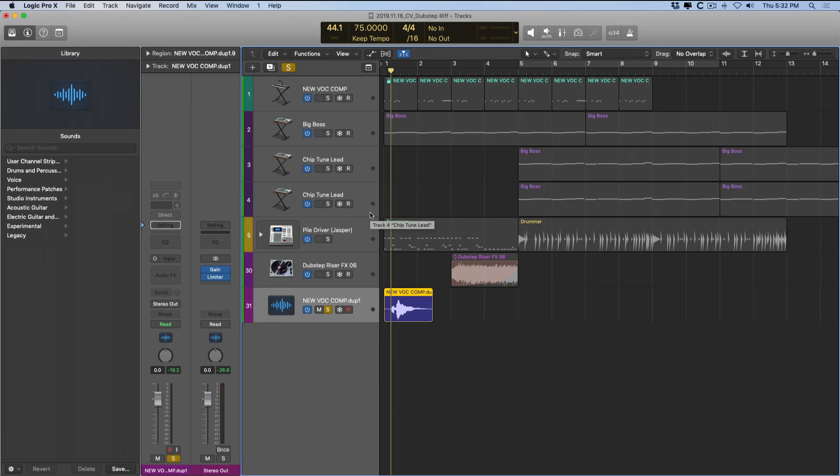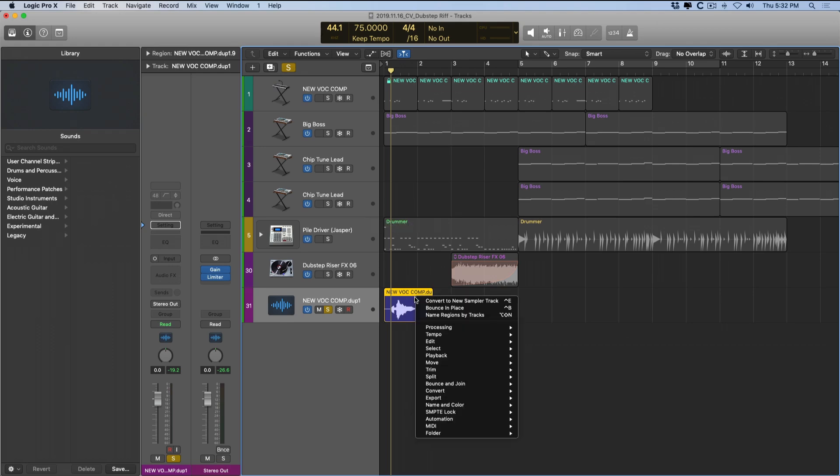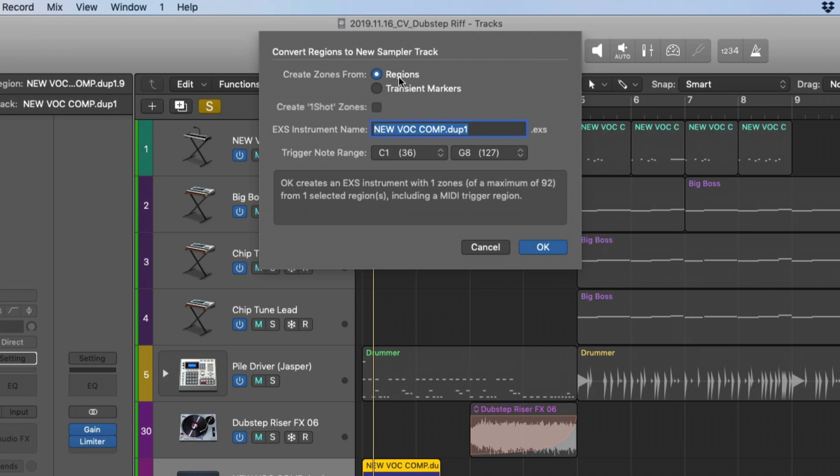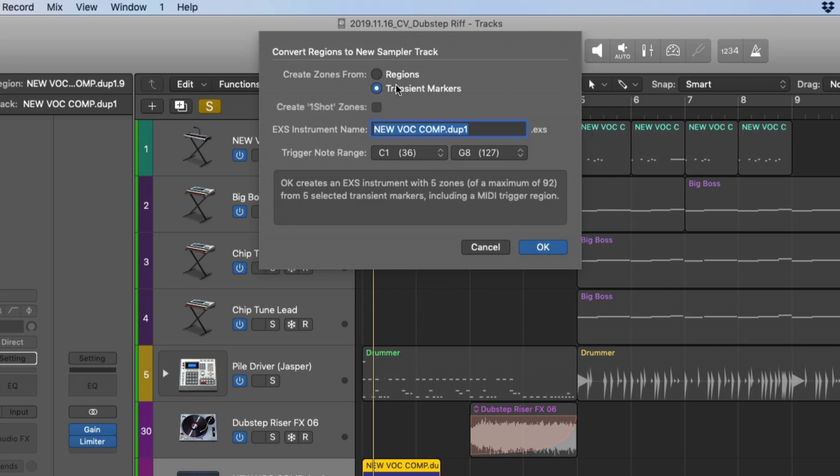Once we have our transient markers in place, now let's right-click on the region and convert to new sampler track. Logic is going to present us with a dialogue that's going to ask a couple of questions. Do you want to create zones from regions or transient markers? In the case of regions, maybe you have a bunch of different regions in your project that you want to consolidate into a single sampler instrument. But in this case, we have a single region, and we have transient markers to represent each of the different slices we want to occur for our instrument. So I'm going to stick with transient markers.